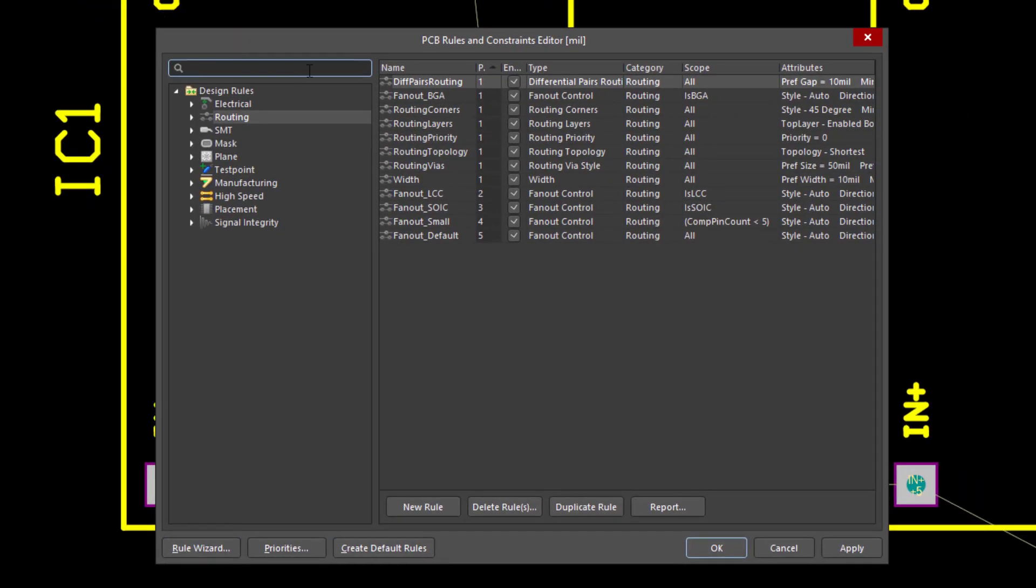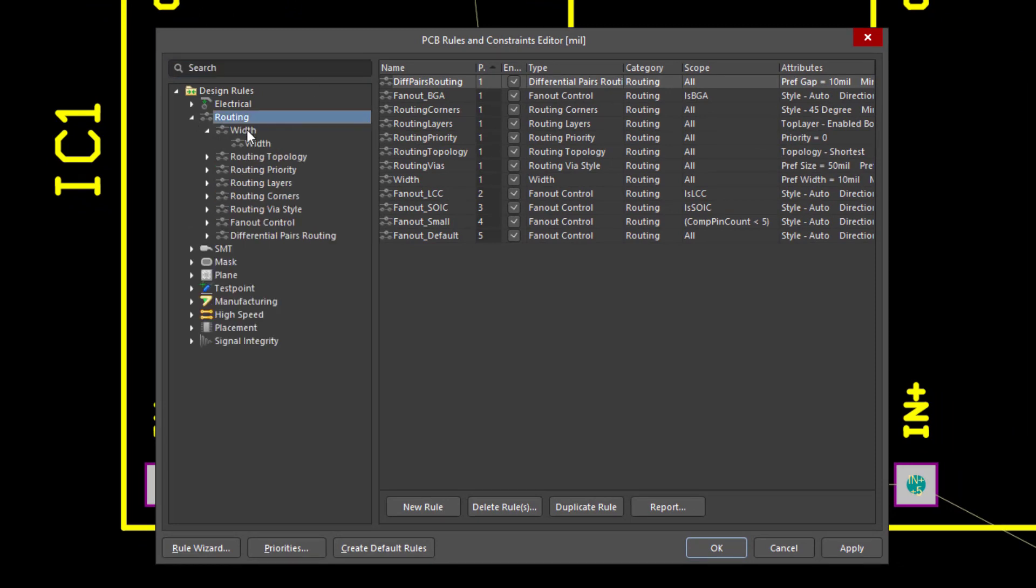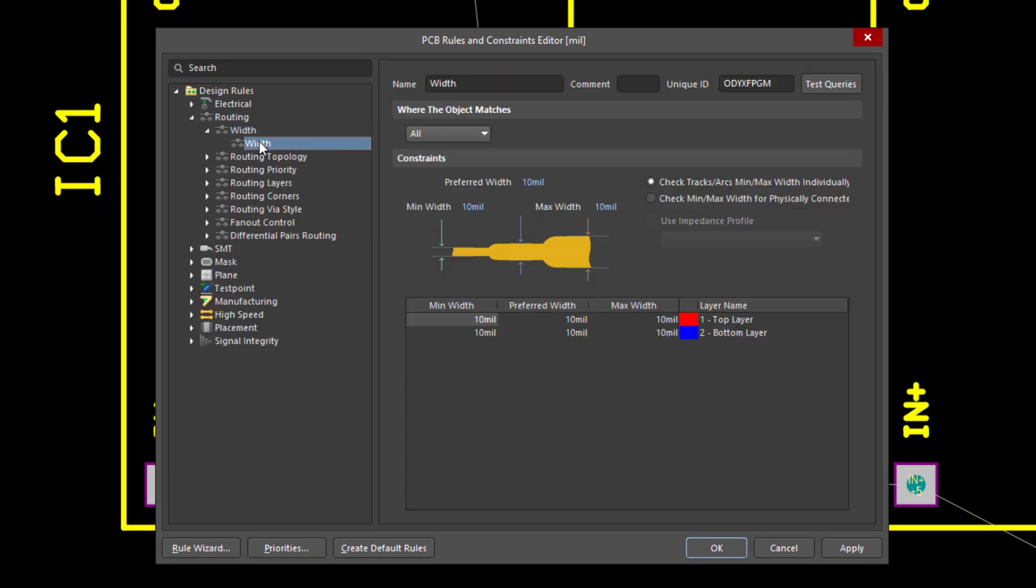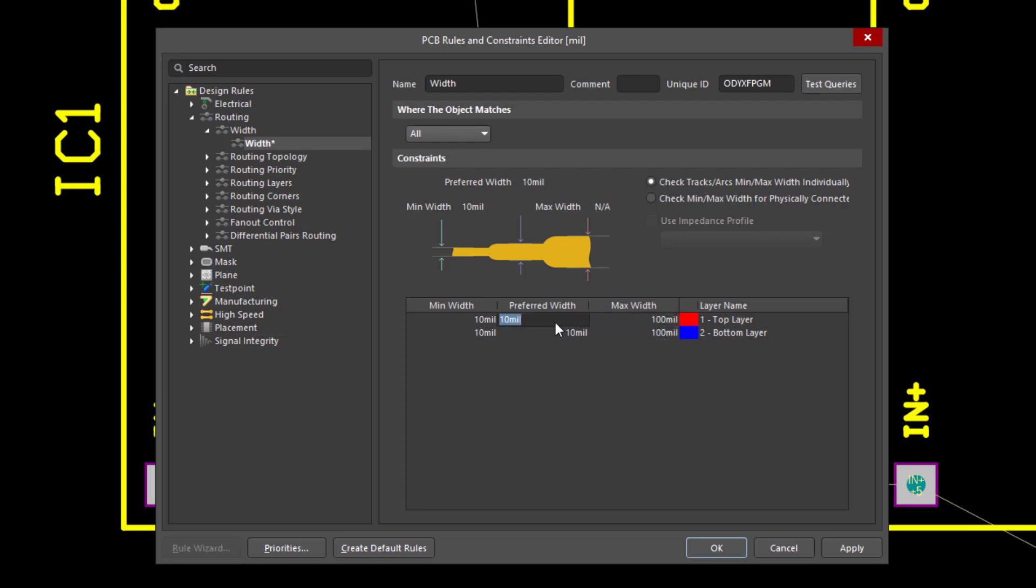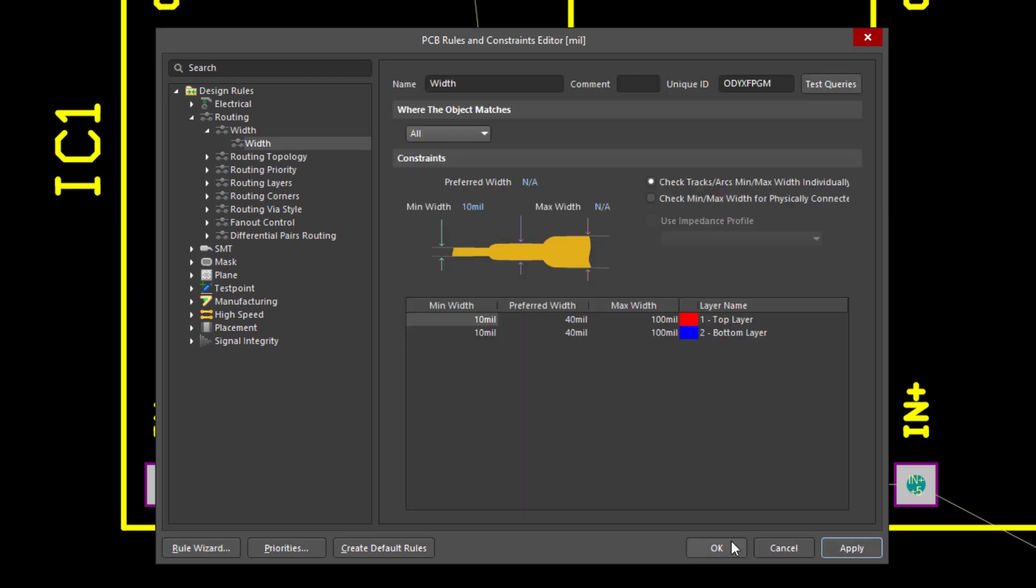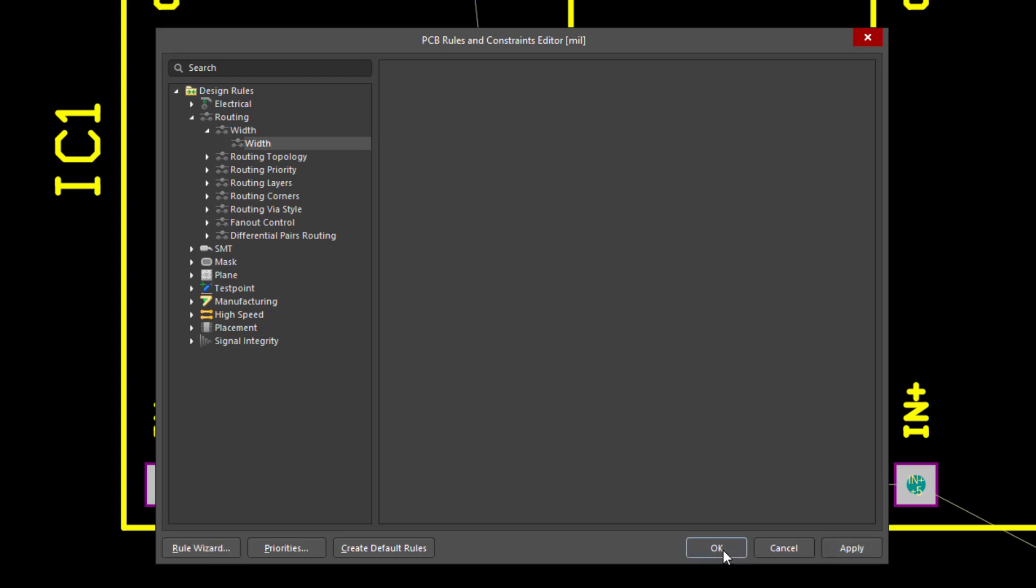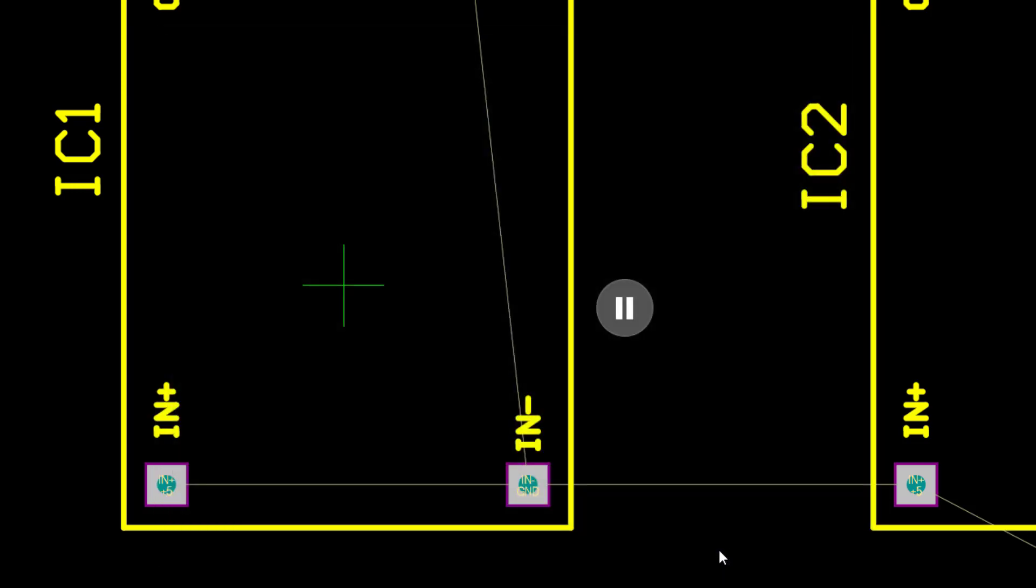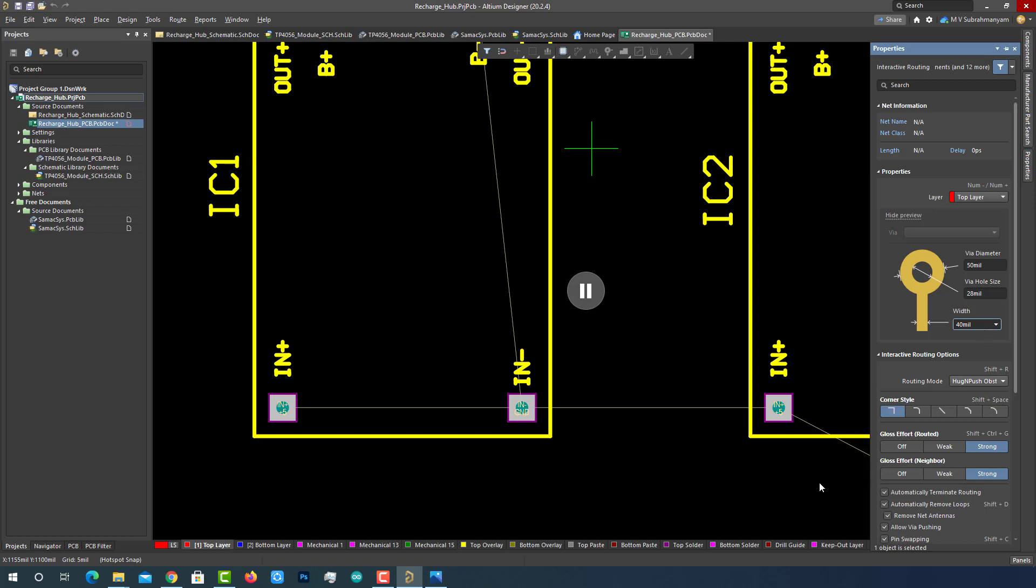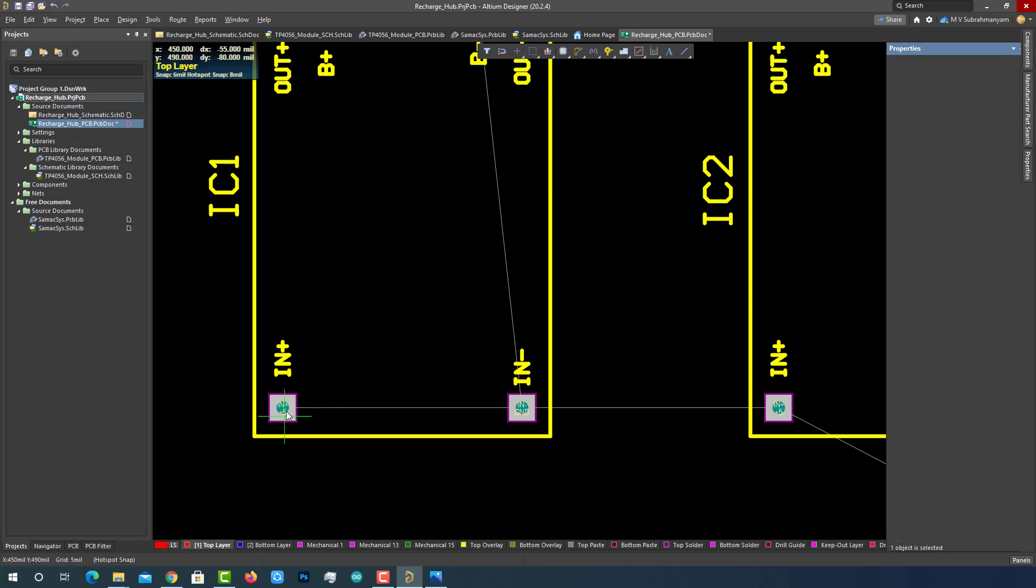This will enable a PCB rules editor window to pop up. There are bunch of categories of rules. Select routing category and then select width option. Here we can edit minimum width, preferred width and maximum width of the track. I want to keep maximum width of 100 mils and preferred width is 40 mils and minimum width of 10 mils. Then click on apply. Then click on ok. Now go back to the properties and select the preferred width 40 mils. That's it. From now onwards, every track we will route will have 40 mils width.